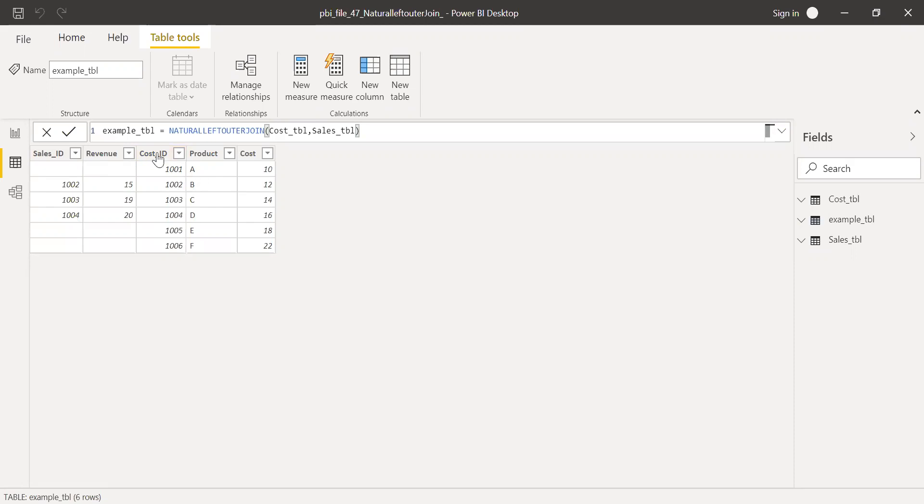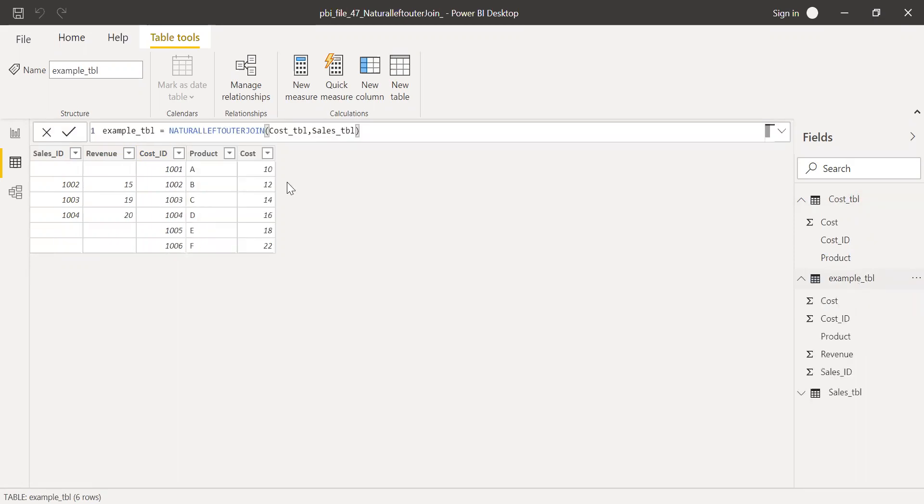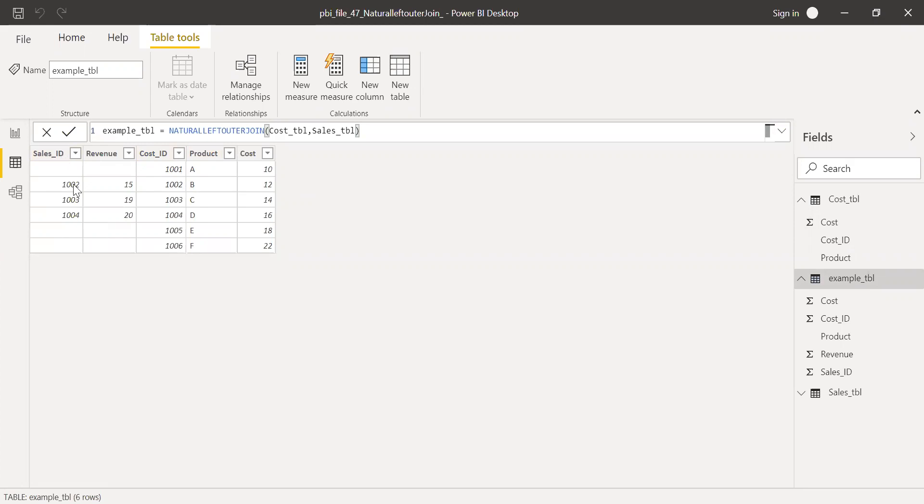The cost ID, if I go back to the cost table here, I have the records ranging from one to six, with the cost and the product. So now if I go back to the example table here, I have all the records from one to six, but I have only the matching records from the sales table.